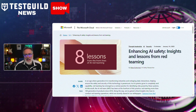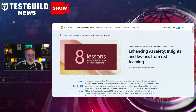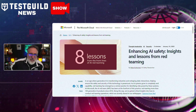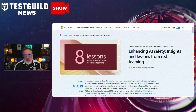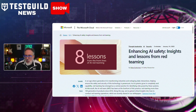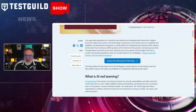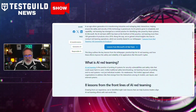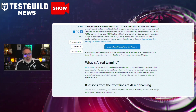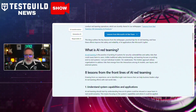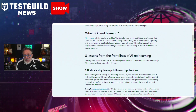Next up in security news: Microsoft has unveiled a detailed framework aimed at securing generative AI systems, drawing on insights gained from red teaming over 100 generative AI products. This framework seeks to improve the resilience and security of AI-driven systems using real-world testing methodologies. It emphasizes understanding attack vectors specific to AI models, such as data poisoning and adversarial inputs, and involves rigorous testing under simulated attack conditions to identify vulnerabilities before AI products are deployed. If you're a tester who hasn't gotten into the security game, this is a must-read.